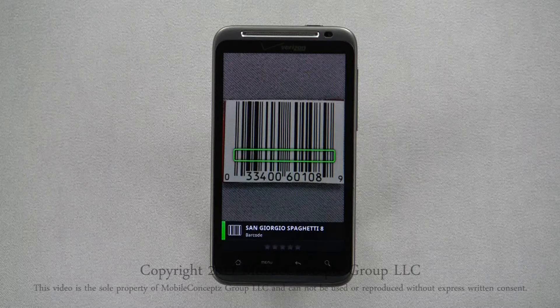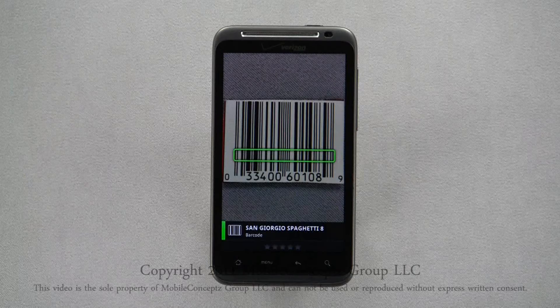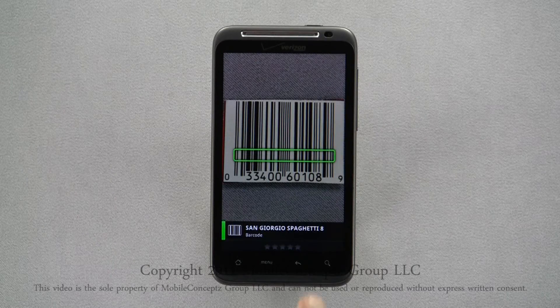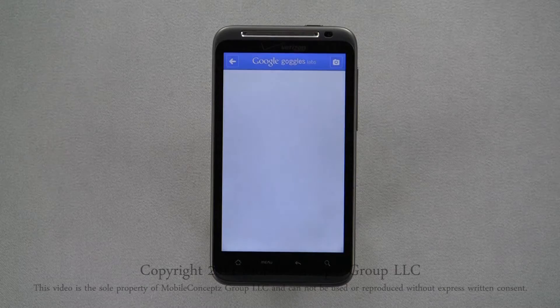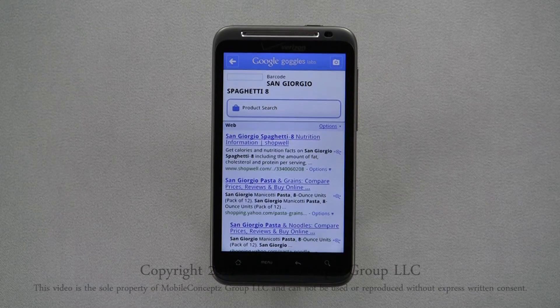Results are distinguished by color. Here the green box in the image is a match for the green result listed below for spaghetti. Tapping on the result will launch a Google search with more information about that product.